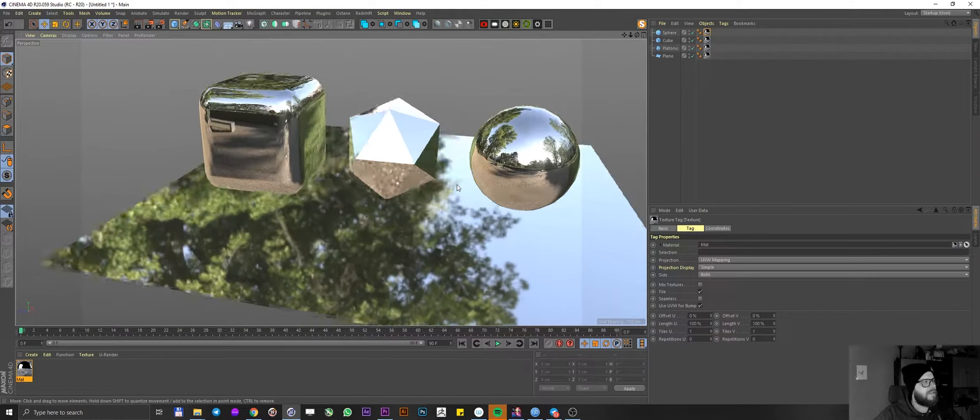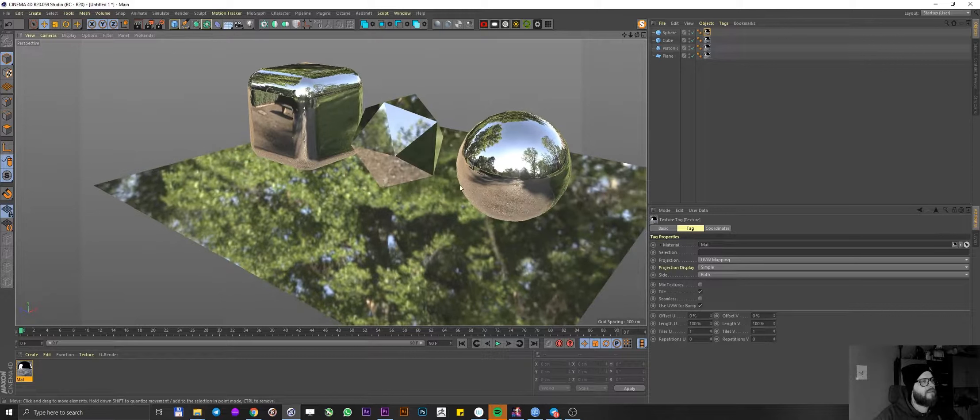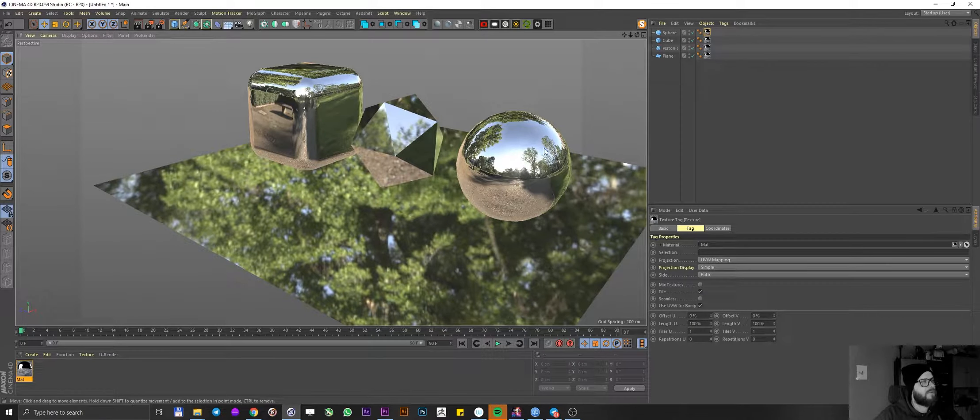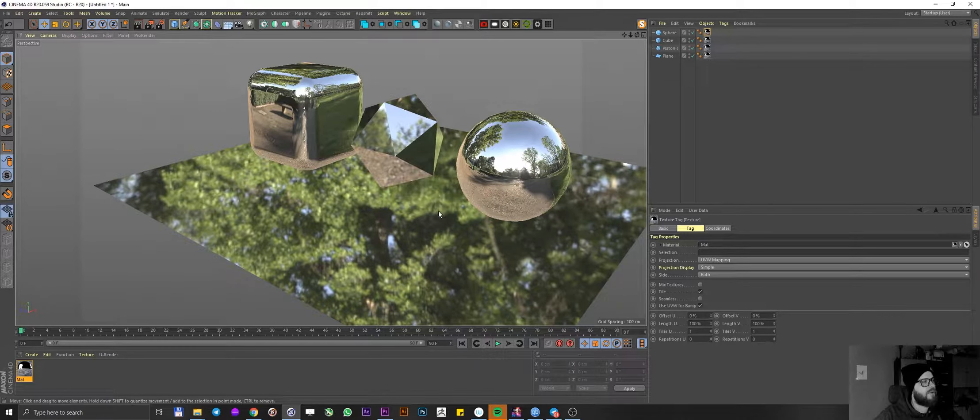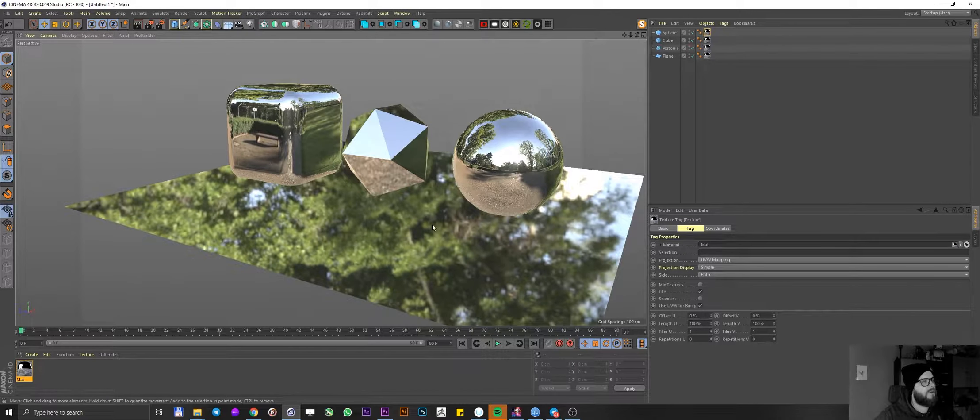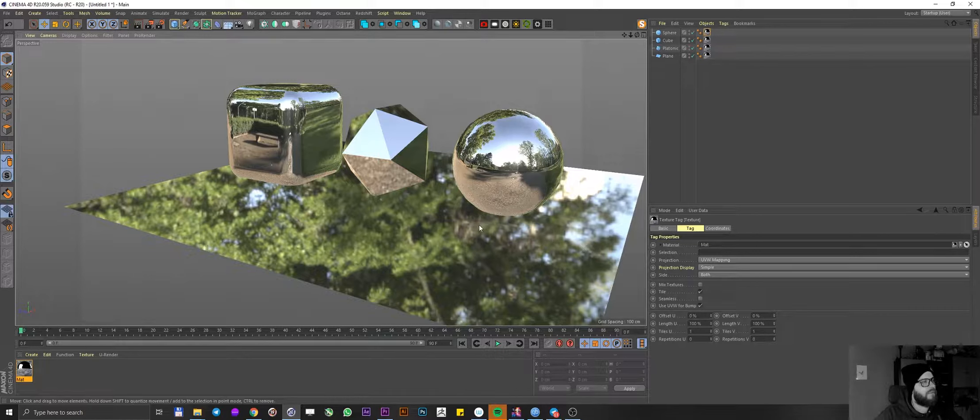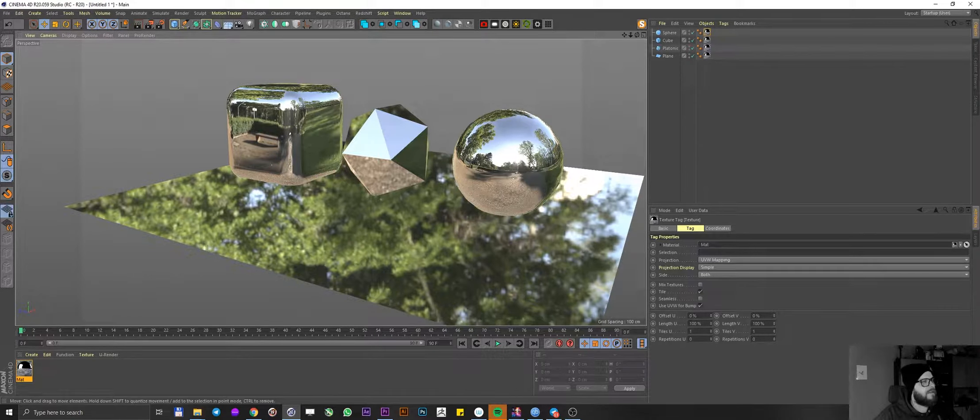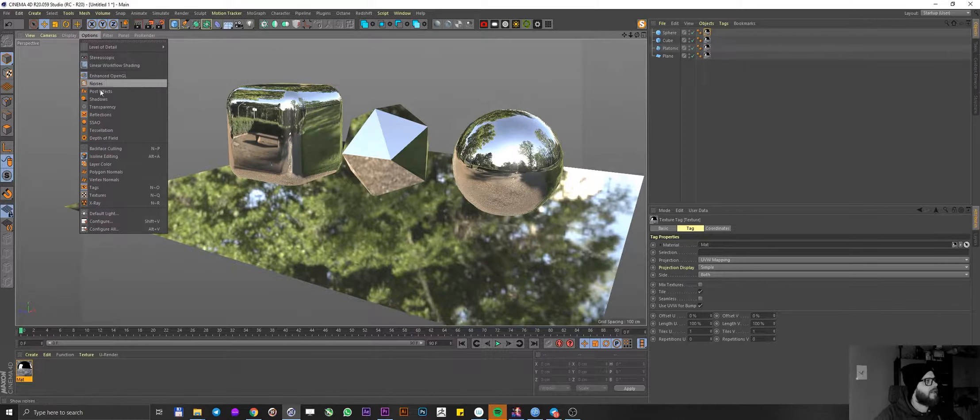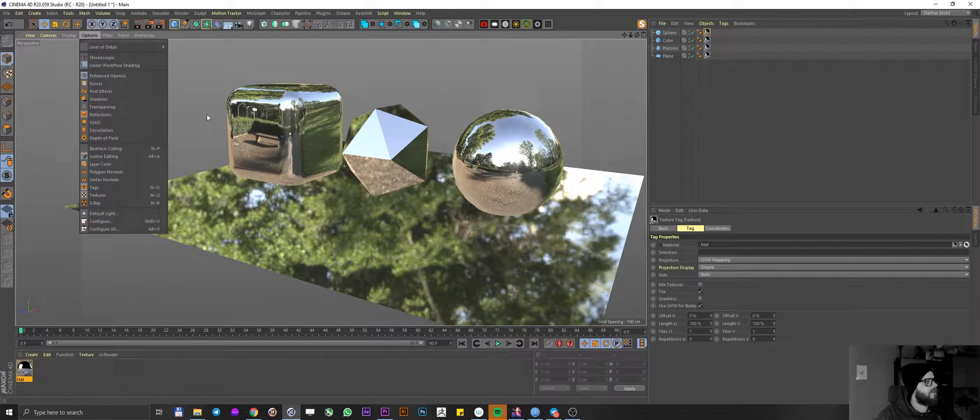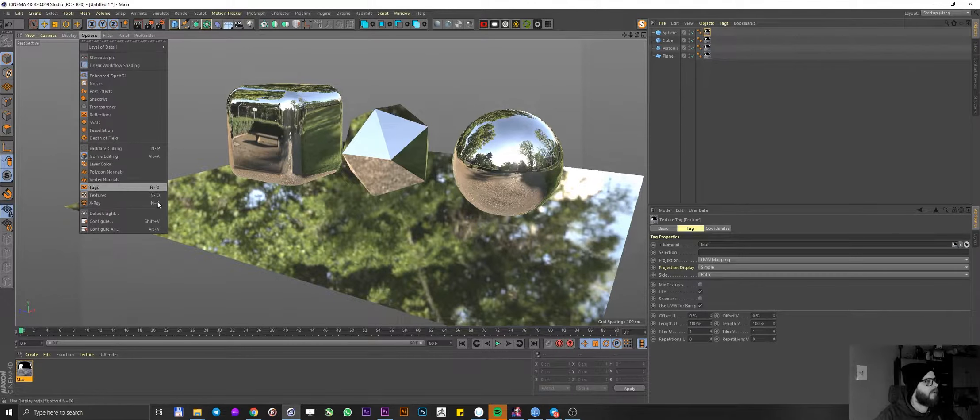But we can see that this is pretty fake because we're getting the reflections on all of our geometry but not on the plane. Plane does not reflect any of those pieces and the pieces don't reflect each other. And we enabled reflections. So what else should we do?